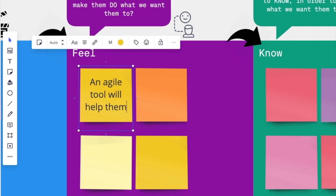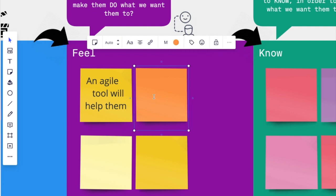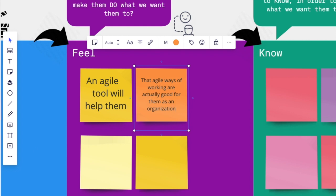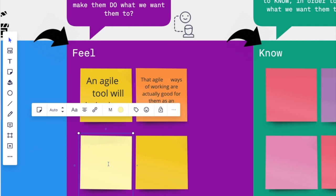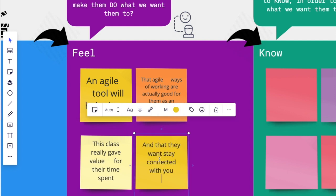Well, they need to feel that an agile tool will help them, that agile ways of working are actually good for them as an organization, that this class really gave value for their time spent, and that they want to stay connected with you.